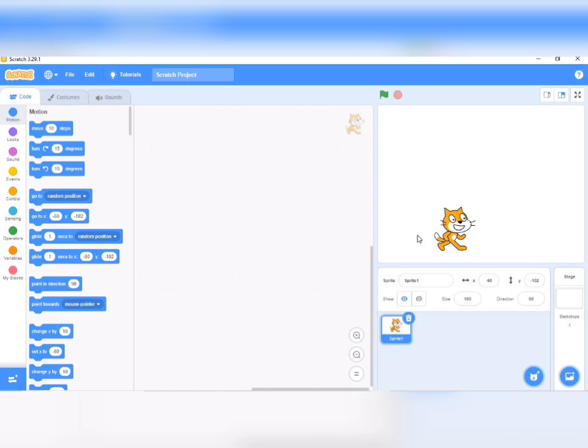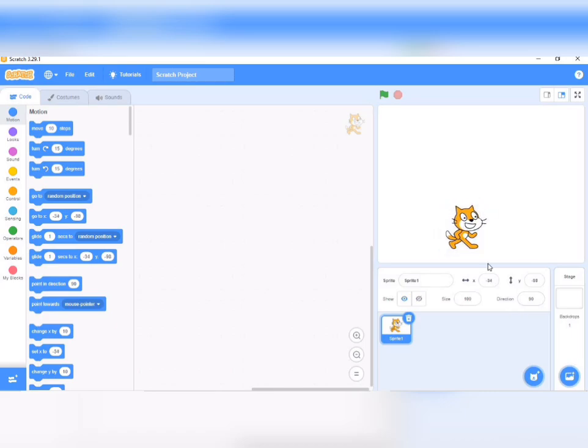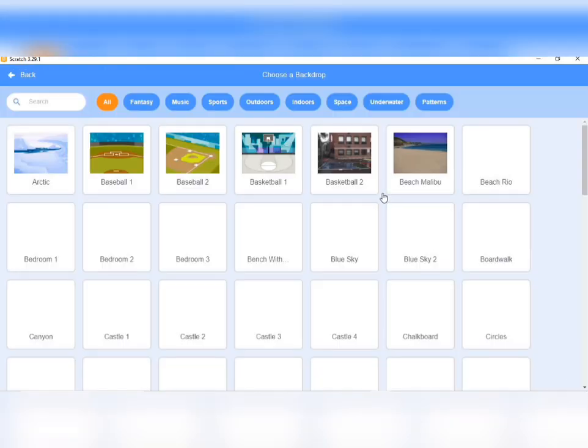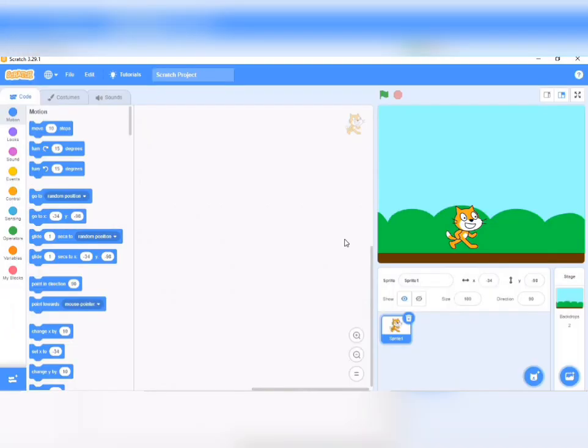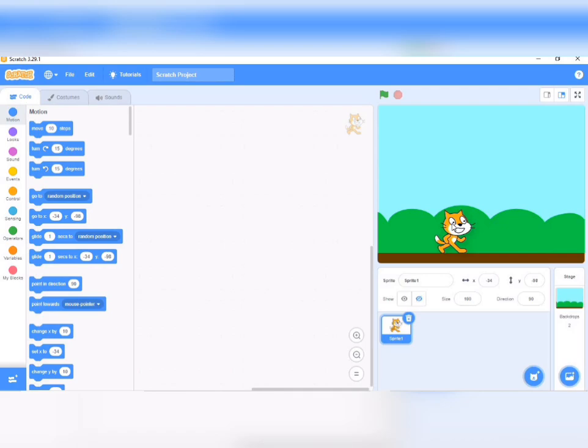The first thing I want you to do is select the sprite - it should automatically be here in Scratch. Then go to choose a backdrop and click it. We want to choose this blue sky. You can choose any other backdrop you want, but I'm using the blue sky backdrop.